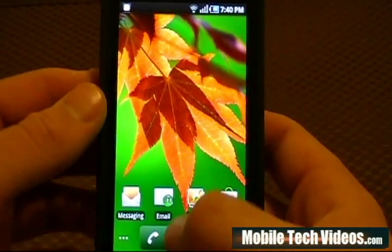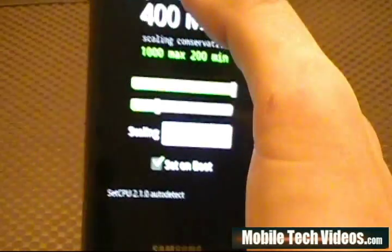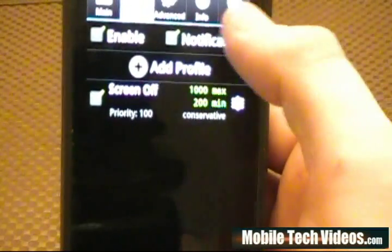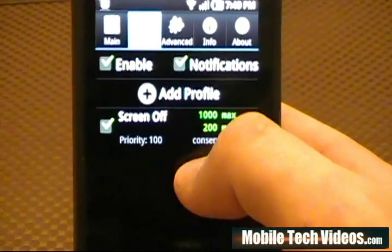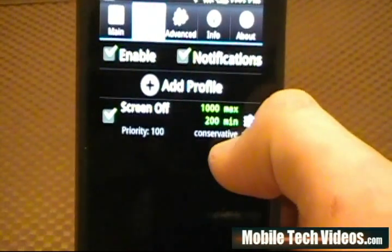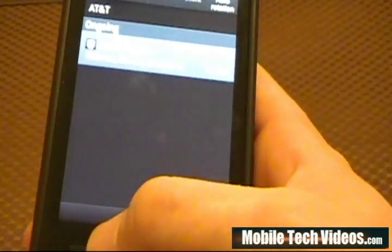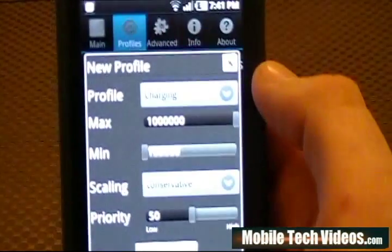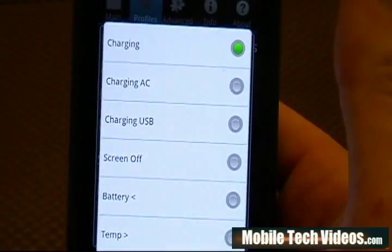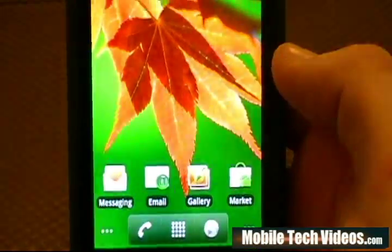To recap: if you are one of the unlucky few experiencing auto off problems, download Set CPU, scale it up to 200 for the minimum clock, set that on boot, go to profiles, create a profile for screen off, set the priority to 100. The max you can max out, the min you can minimize it down to 200, enable it, and run the notification — you'll have it in the bar right there for the main profile. In addition to this, you can set up a whole bunch of profiles to really maximize battery life. You can set it for charging to be maxed out 1000/1000 to give you full performance at all times, and you'll notice some really cool speed increases when you do things like that.